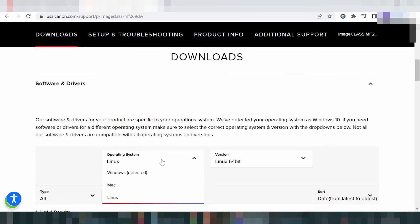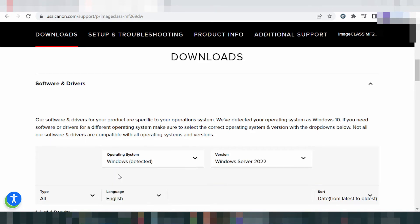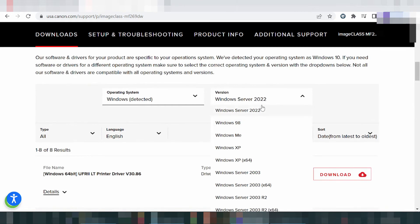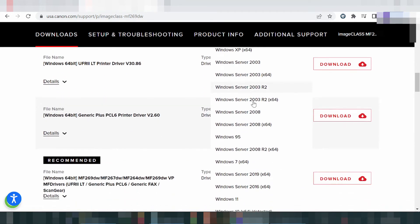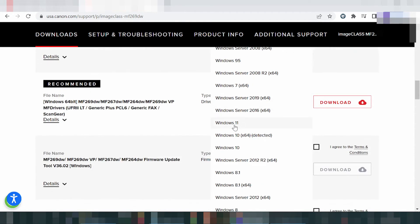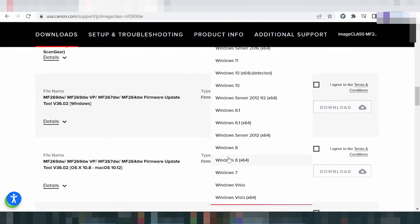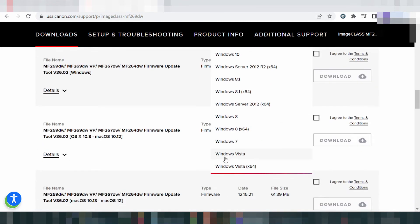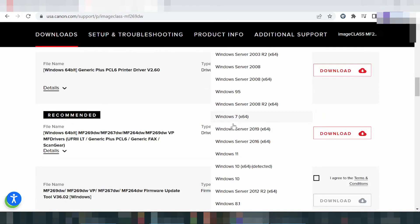In this video, I need to download the driver for Windows 11. Select here for Windows and select the version. This here is for Windows 11, this here is for Windows 8, this here is for Windows 9 and 9.1, and this here is for Windows 7.